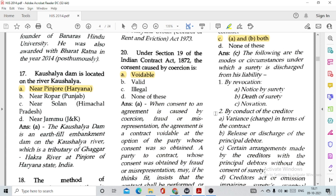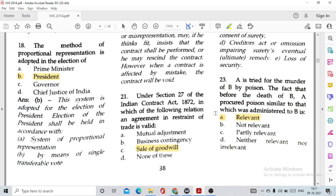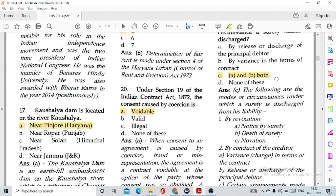Question number 21: Under Section 27 of the Indian Contract Act, in which of the following relations is an agreement in restraint of trade valid? The agreement for restraint of trade on sale of goodwill is actually considered valid under Section 27 of the Indian Contract Act.